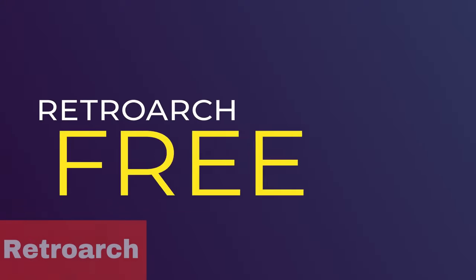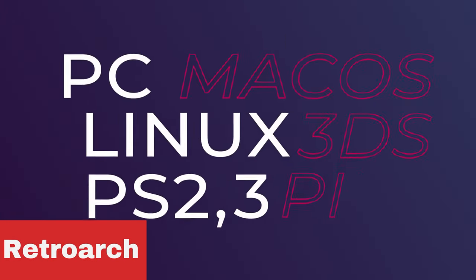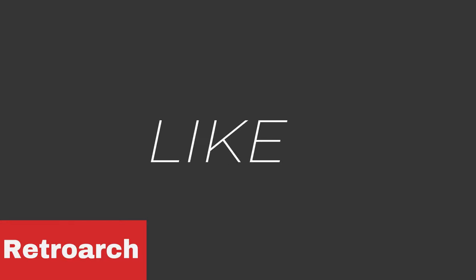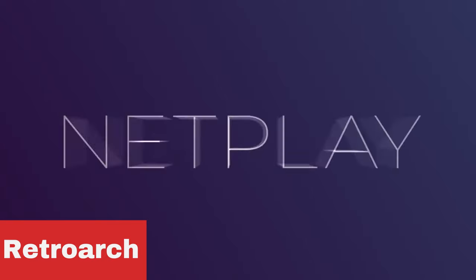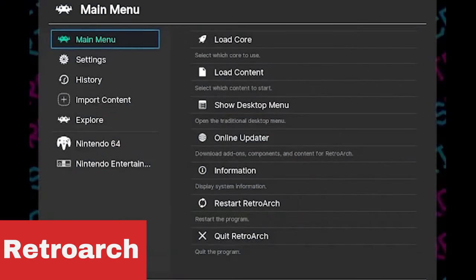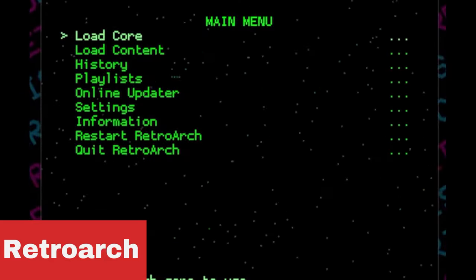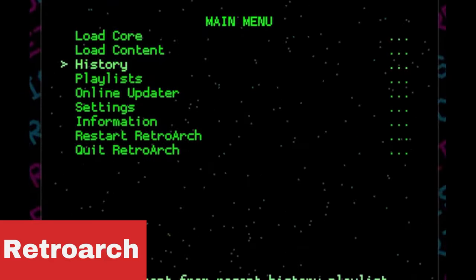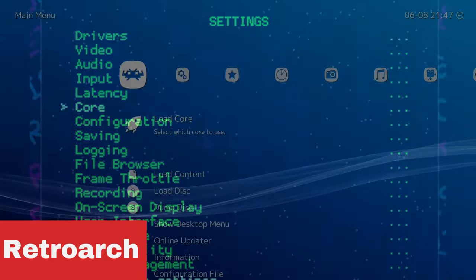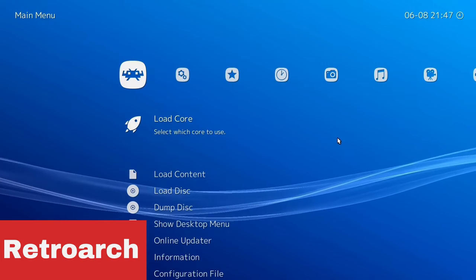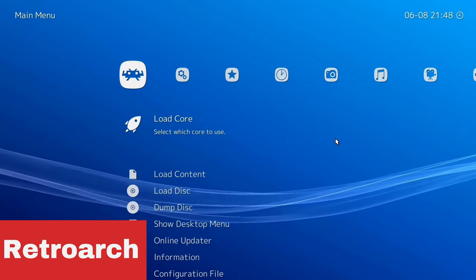Next at number 4 is RetroArch. This is the most popular front end out of this list, and if you have been into emulation for a while, there's a 100% chance you have heard of it. Unlike the other front ends, this one comes with a ton of emulators built in, renamed as cores, and you have a lot of options when it comes to cores for particular consoles.